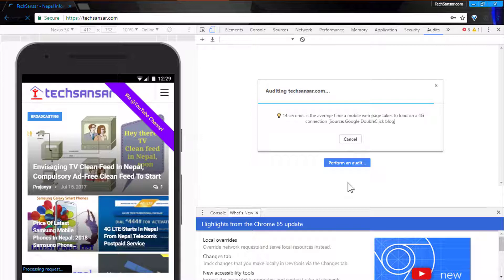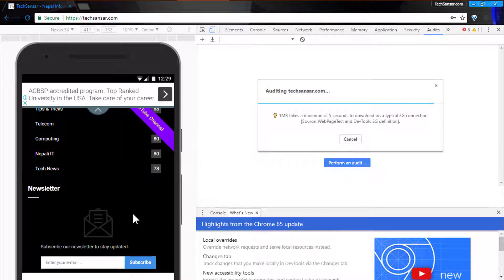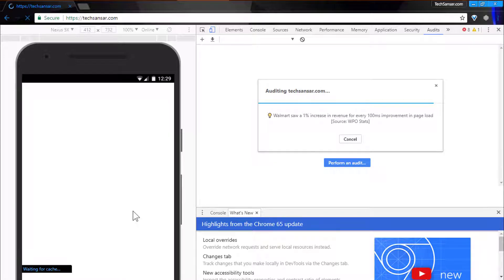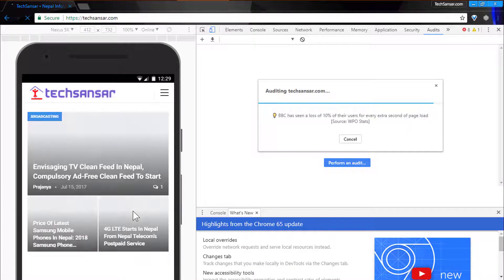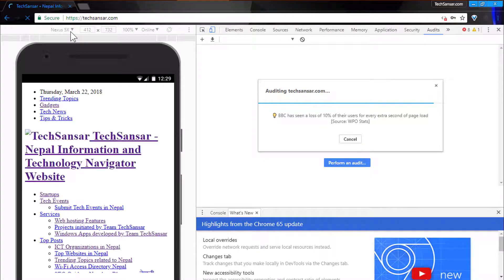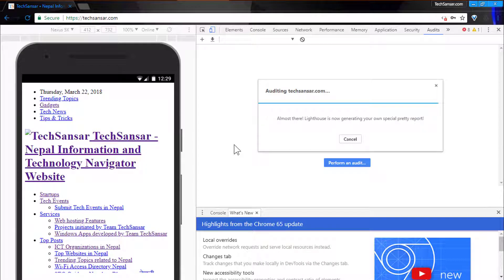On the left side you can see the audit tool has automatically scrolled our website on various devices. Initially it was responsive and then finally took us to the Nexus 5X version. There is no CSS now — it is obviously testing something. Almost there — Lighthouse is now generating our special report.